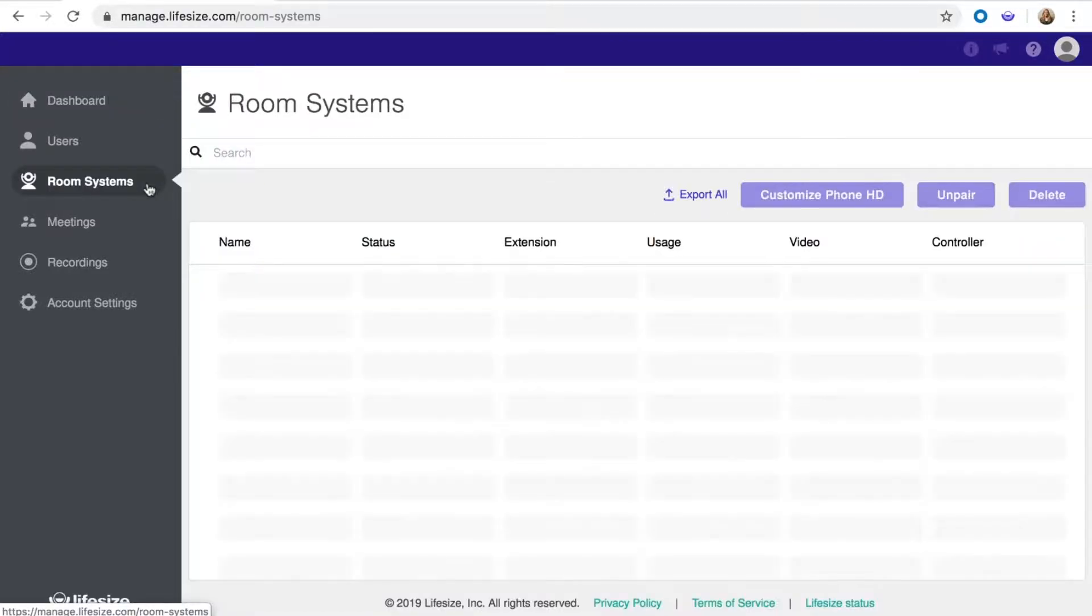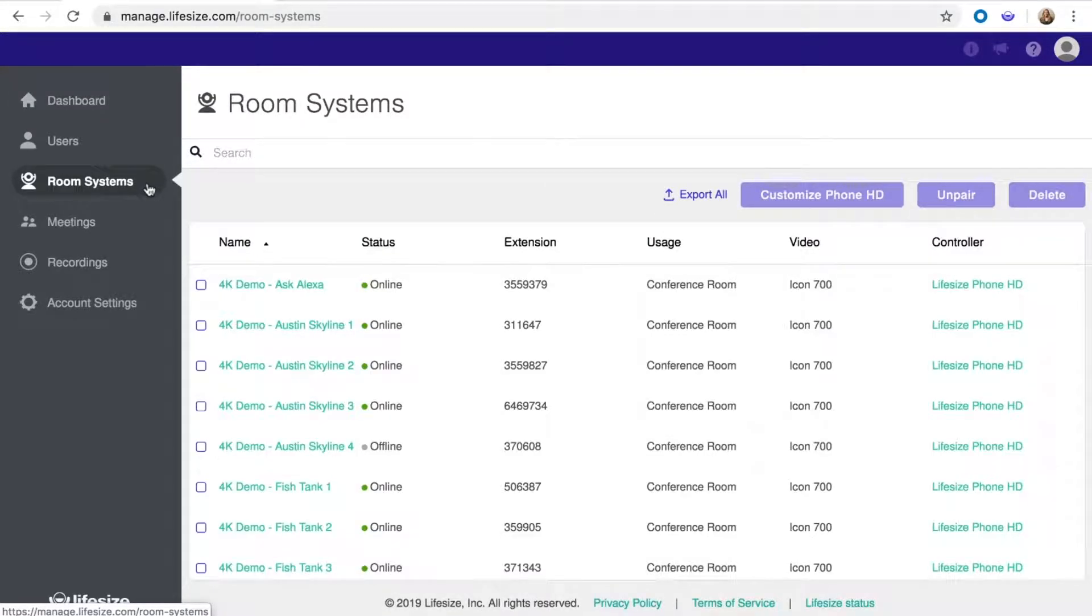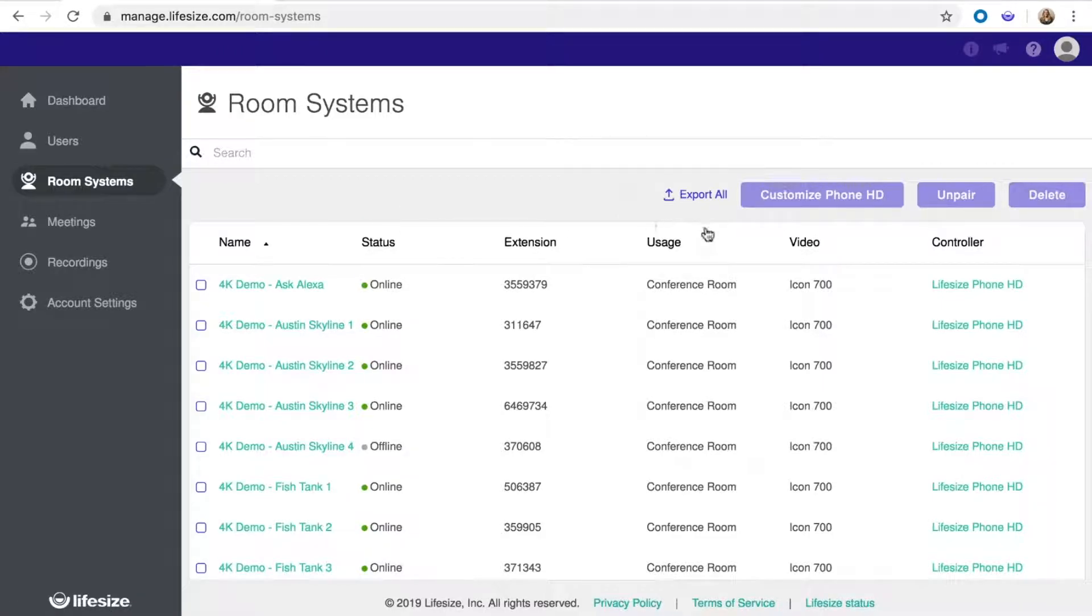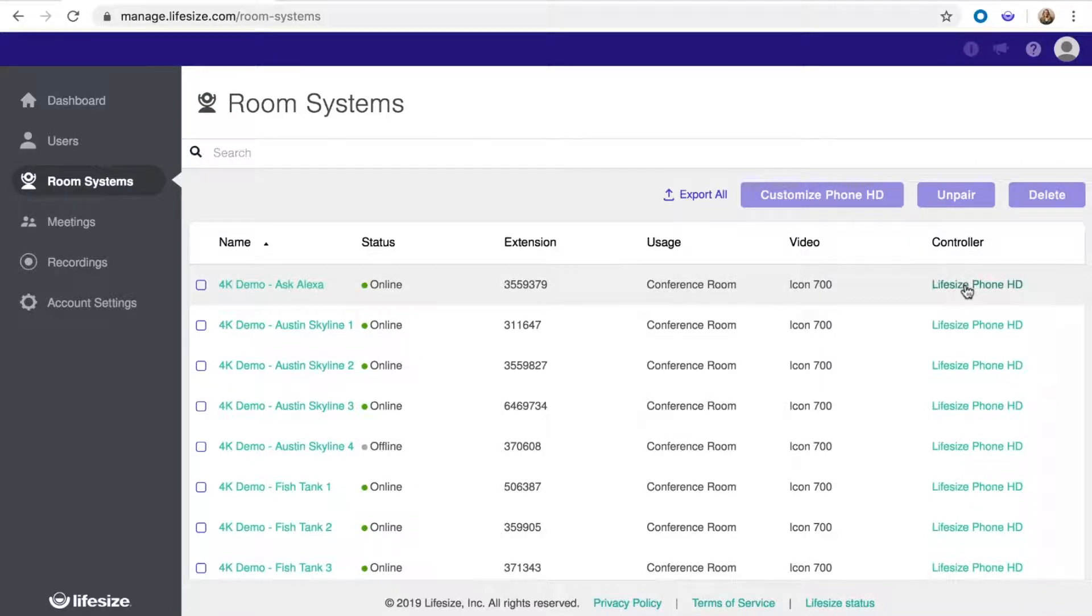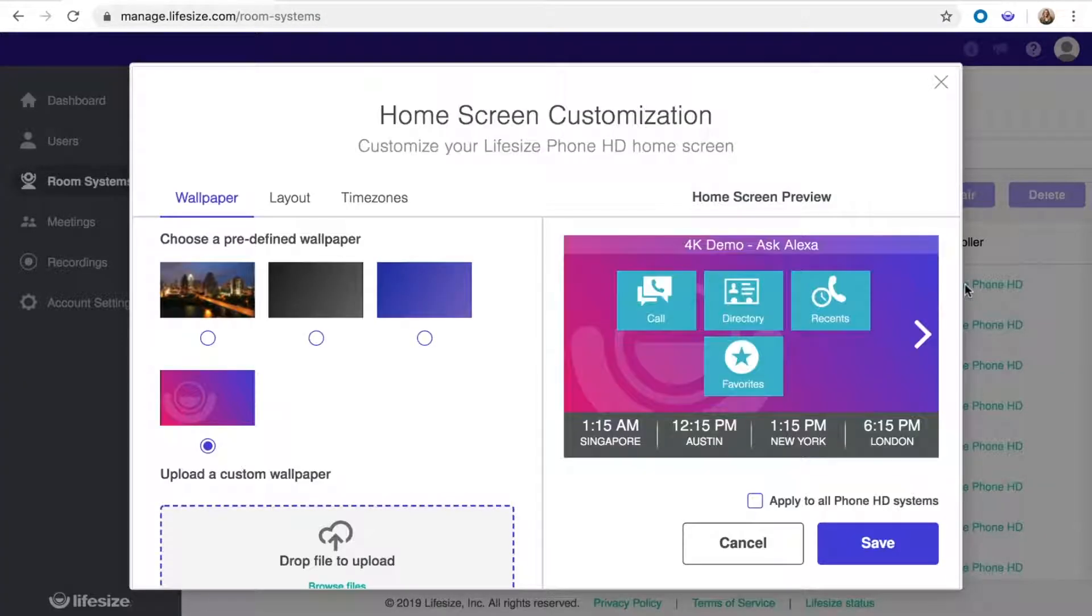Click on room systems and you'll see a list of room systems paired to your account. If a room system is connected to a Phone HD, you'll see it in the controller column. Click on the Phone HD you want to modify to open the customization panel.